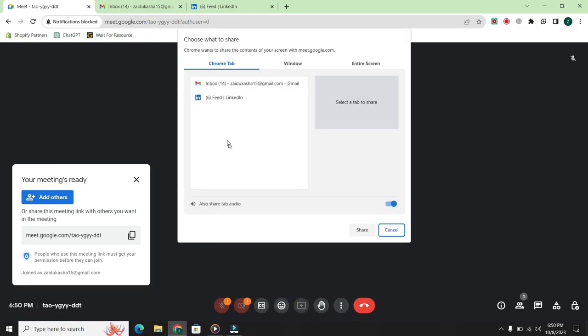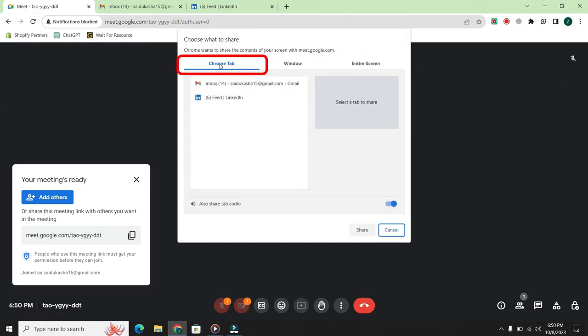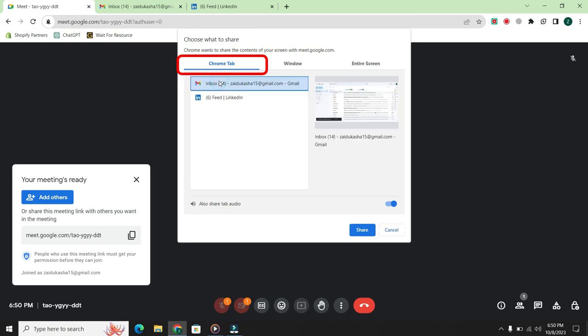Here, you will be presented with three options. The first one is Chrome tab. If you want to share a specific tab, select that tab and click share and it will be shared.